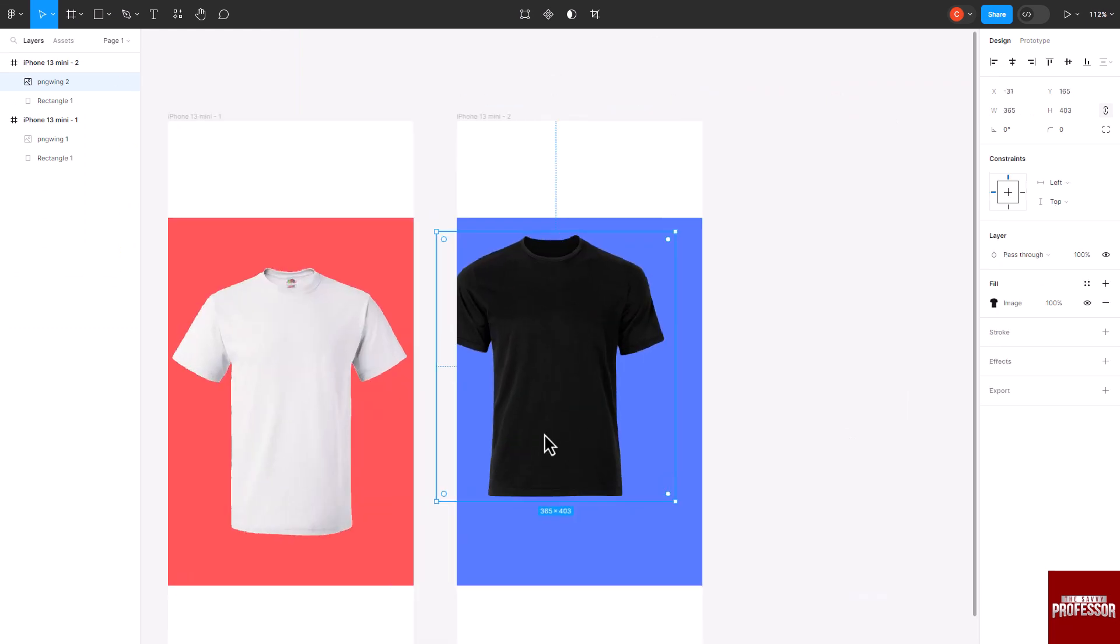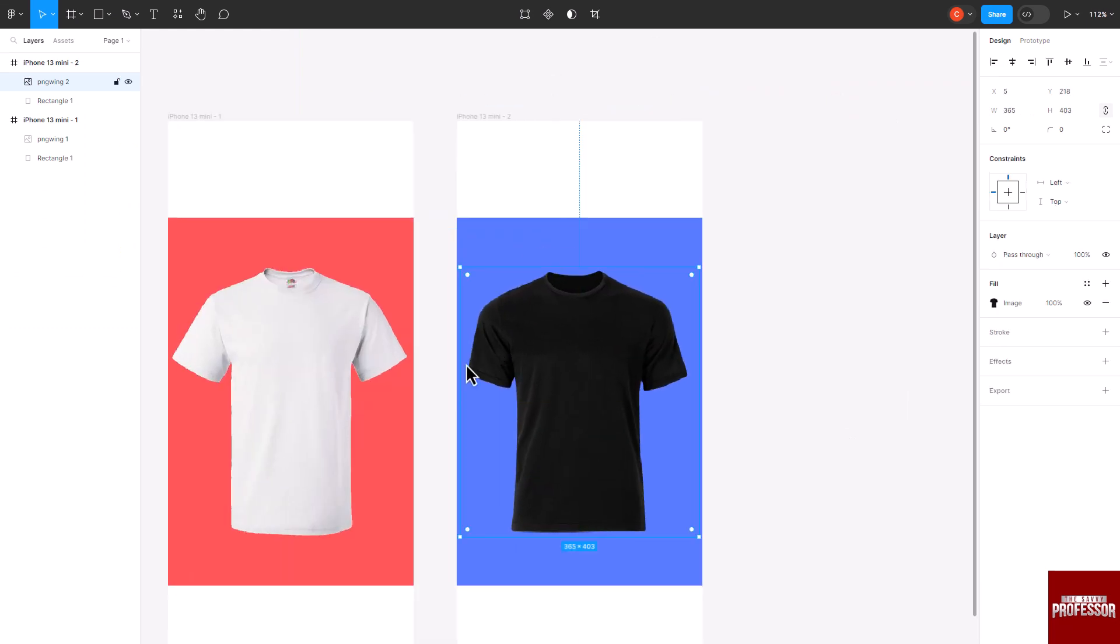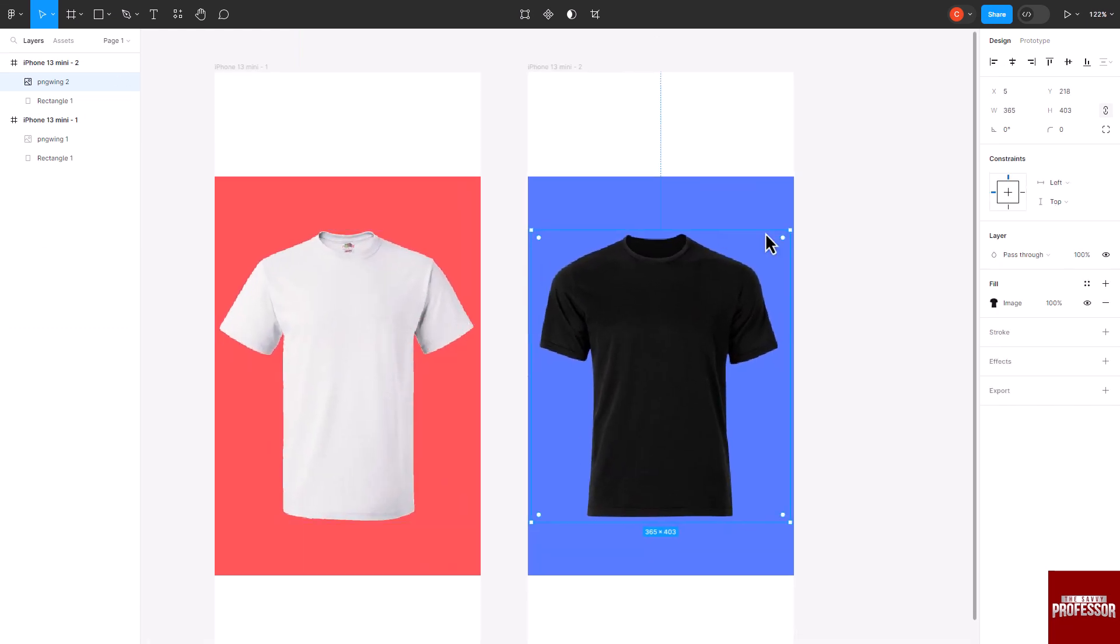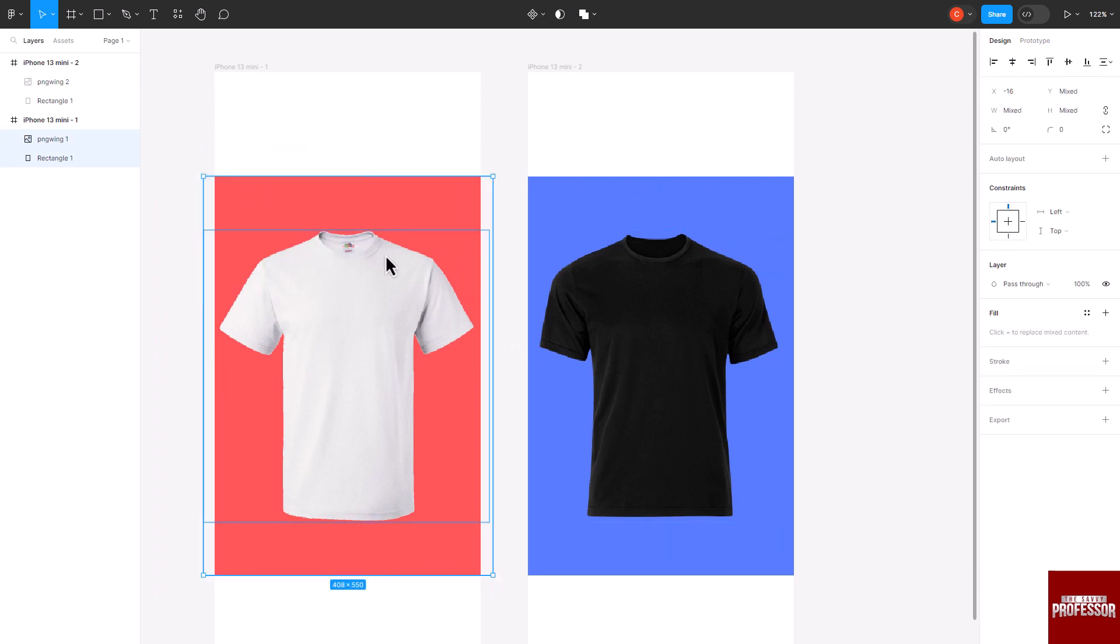Once you are satisfied with your design, select a single design element and at the top click on the Create Component button.